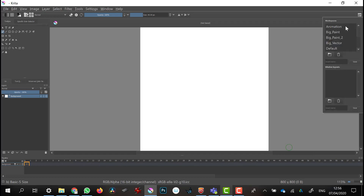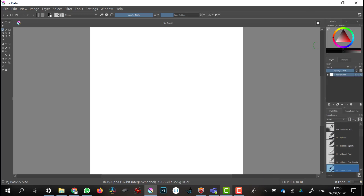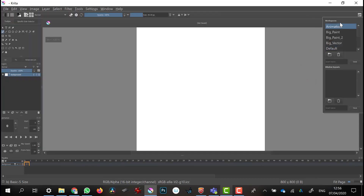In the top right-hand corner we've got workspaces — the default one looks like this. What I'm actually going to do is go into the Animation workspace, because we're going to be animating. With the animation workspace you get a timeline that shows your frames.